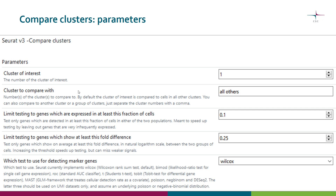Looking at the parameters for the compare clusters tool: first you need to specify the clusters you want to compare — here we have cluster one versus all others, but you could equally say two versus three, or seven versus one, or any combination. Then you again have the same parameters for limiting the testing in different ways and for selecting the test to use.